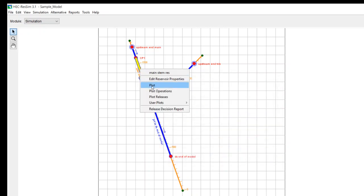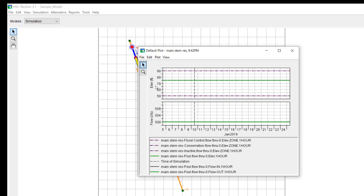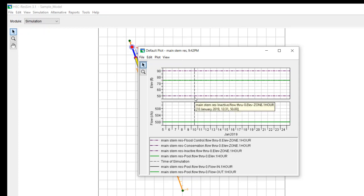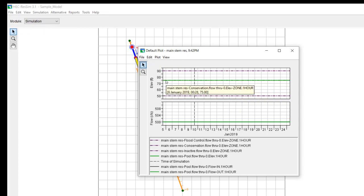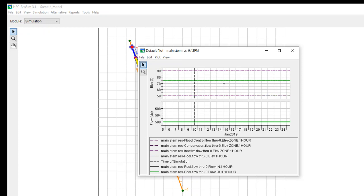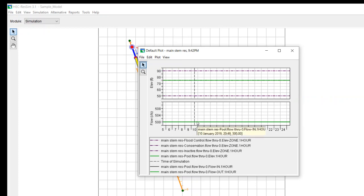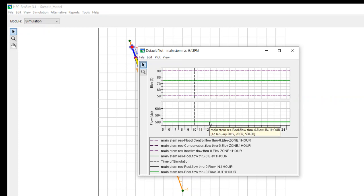We can go and look at our data. So if we plot it, this is our elevation. You can see that it started at 75. By the way, this vertical dash line is the end of the look back period and start of the simulation period. So all through my look back period, it's at 75. And it just stays at 75 because that's top of conservation. I'll go over the internal logic of ResSim in another video.